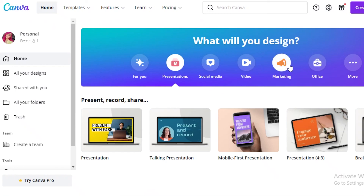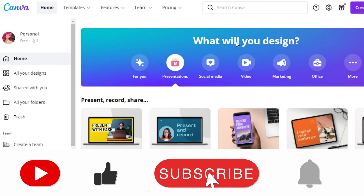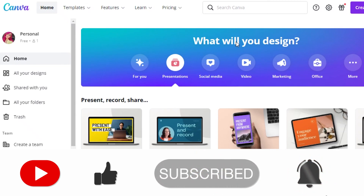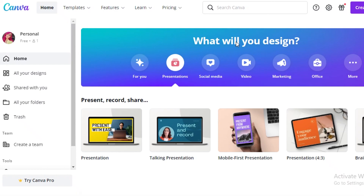That was it for today. I hope you guys found this video helpful and you're now able to design and create videos on Canva. Make sure to hit that like button and subscribe to the YouTube channel, and I will catch you guys in the next video.